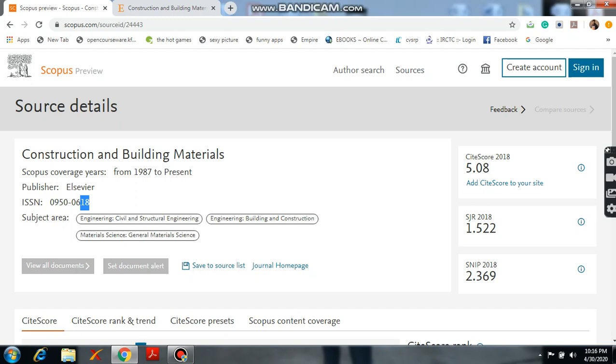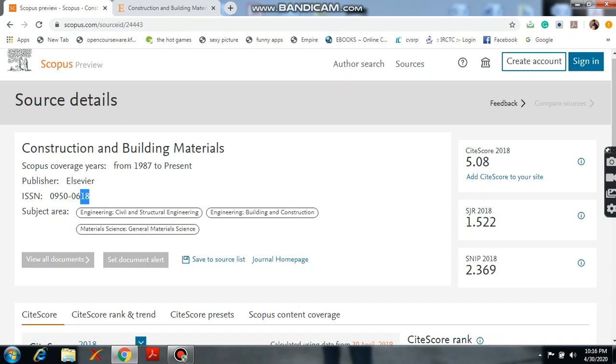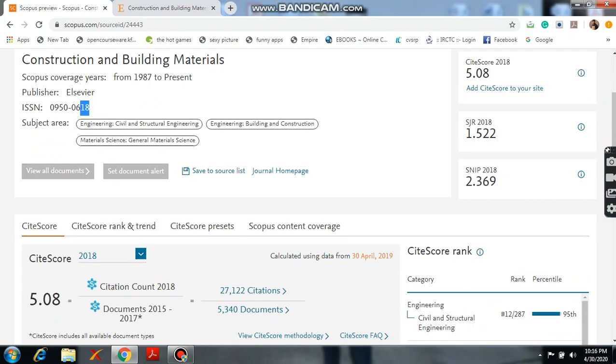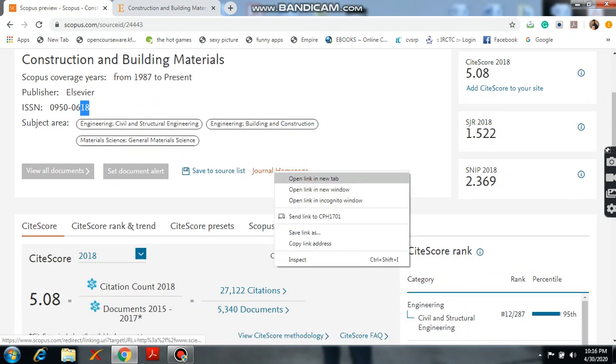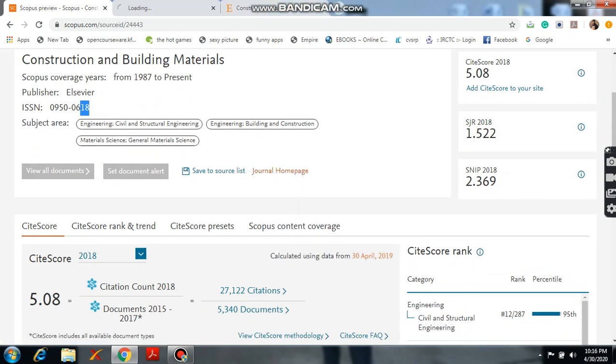And here these are the CiteScore up to 2018, SJR, SCImago Journal Ranking, and also SNIP value. And you can even click the journal homepage. It will directly related to the journal homepage.